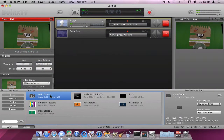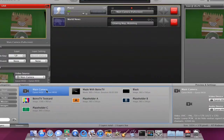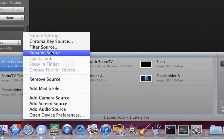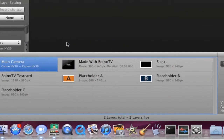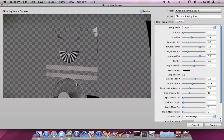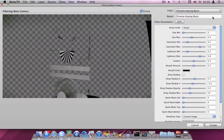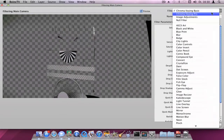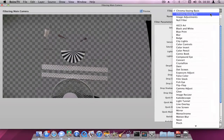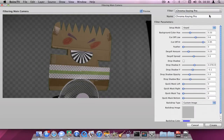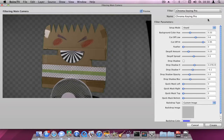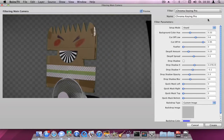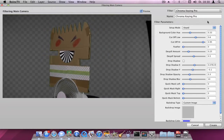To chroma key a video with the Chroma Keyer Pro, right-click your source and select Chroma Key Source. Now you need to select the Chroma Keyer Pro. Make sure your background is as even as possible.